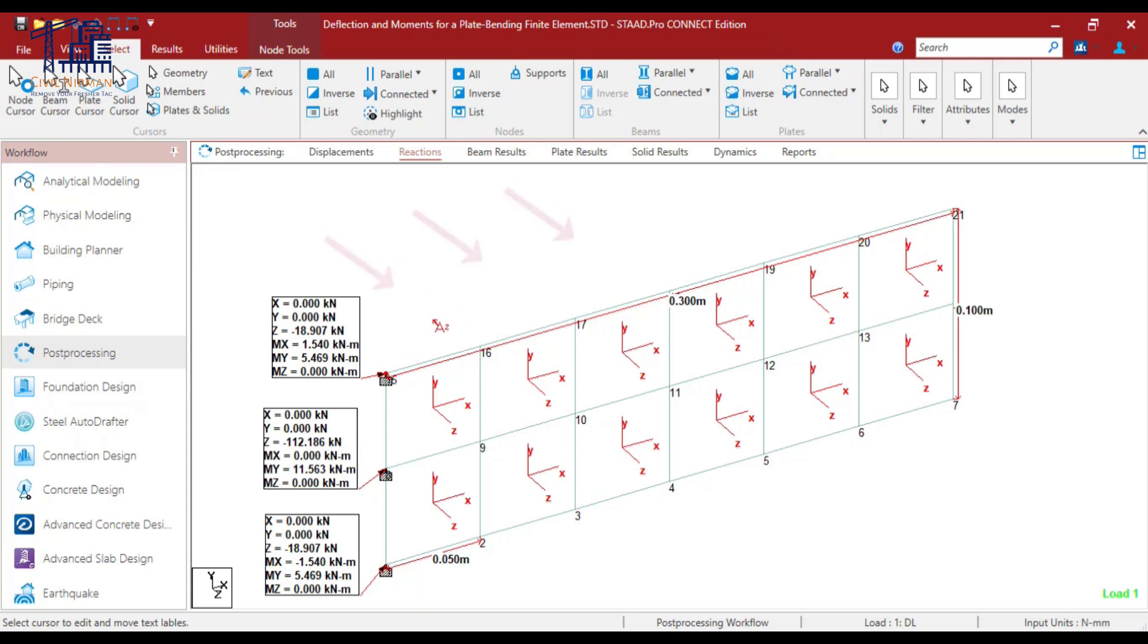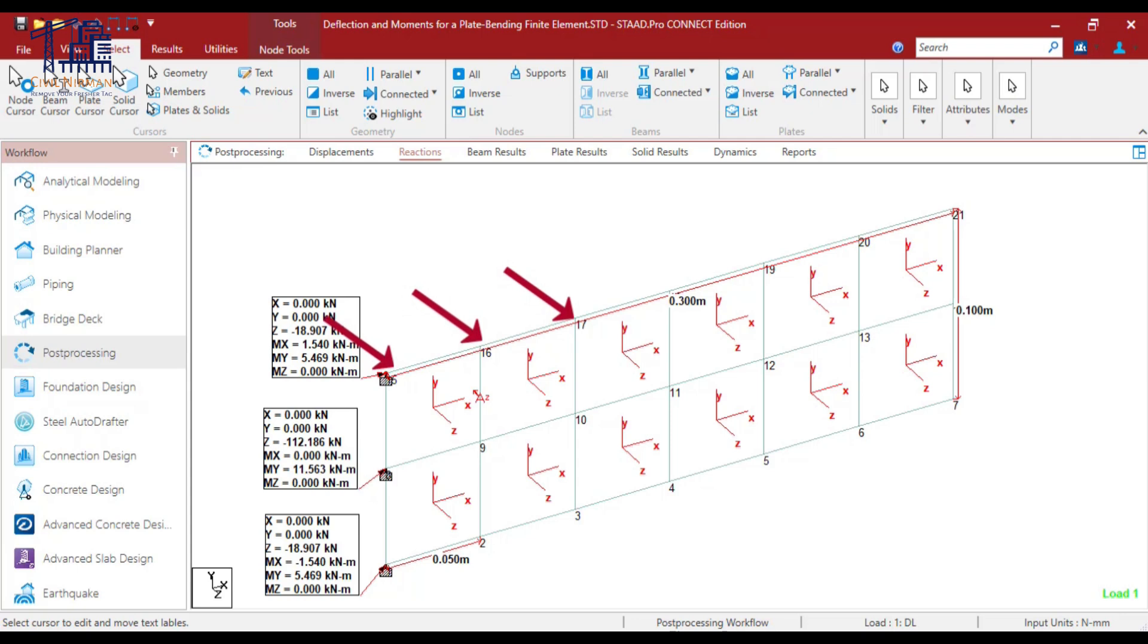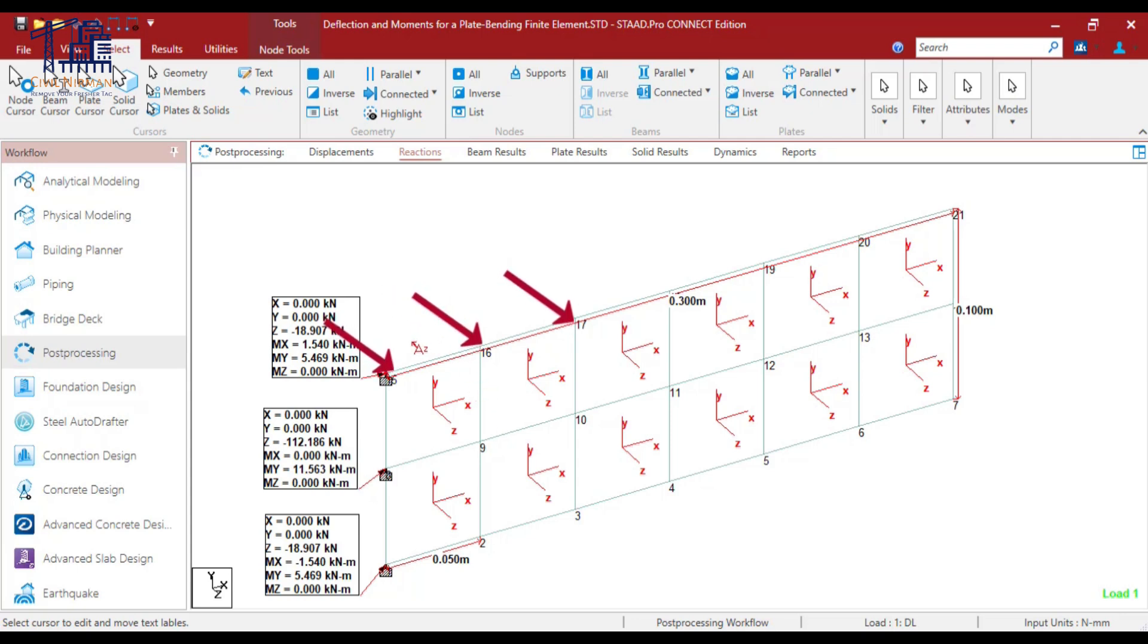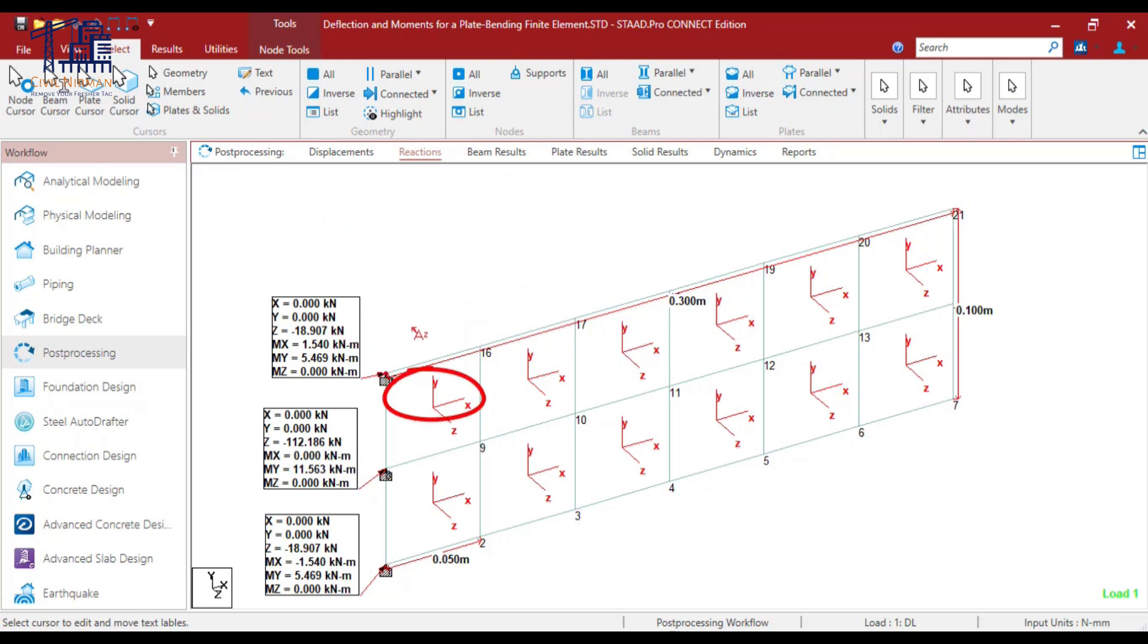Now, as we have implemented that particular load in the local Z, my bending moment will be, the governing bending moment will be about Y, local Y, MY. Because as the plate is bending in this direction that we have already shown you, so my governing moment will be MY.